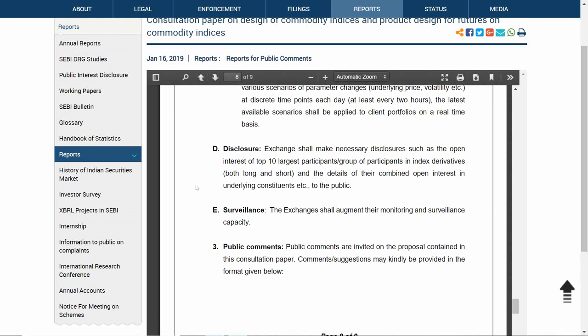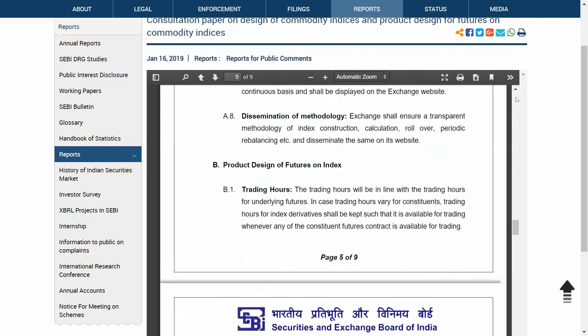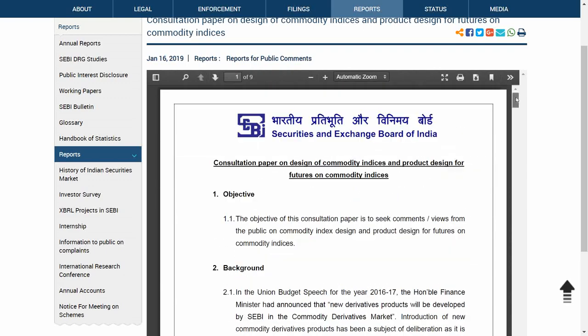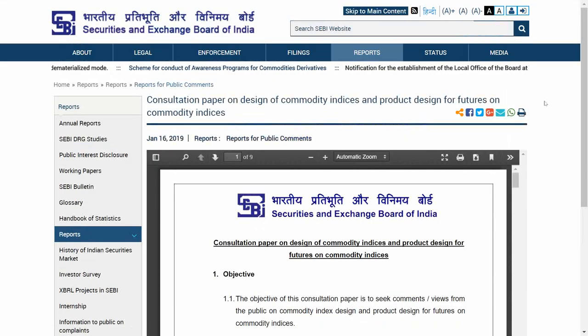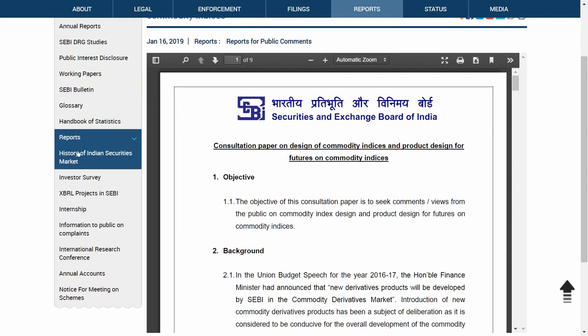Hello friends, welcome to Share Market Friend. Today I'm going to talk about a consultation paper released by SEBI on its website — the Securities Exchange Board of India. This consultation paper was released on 16th January 2019 and is all about initiating or constituting a Nifty-like index where you can trade futures on that index.